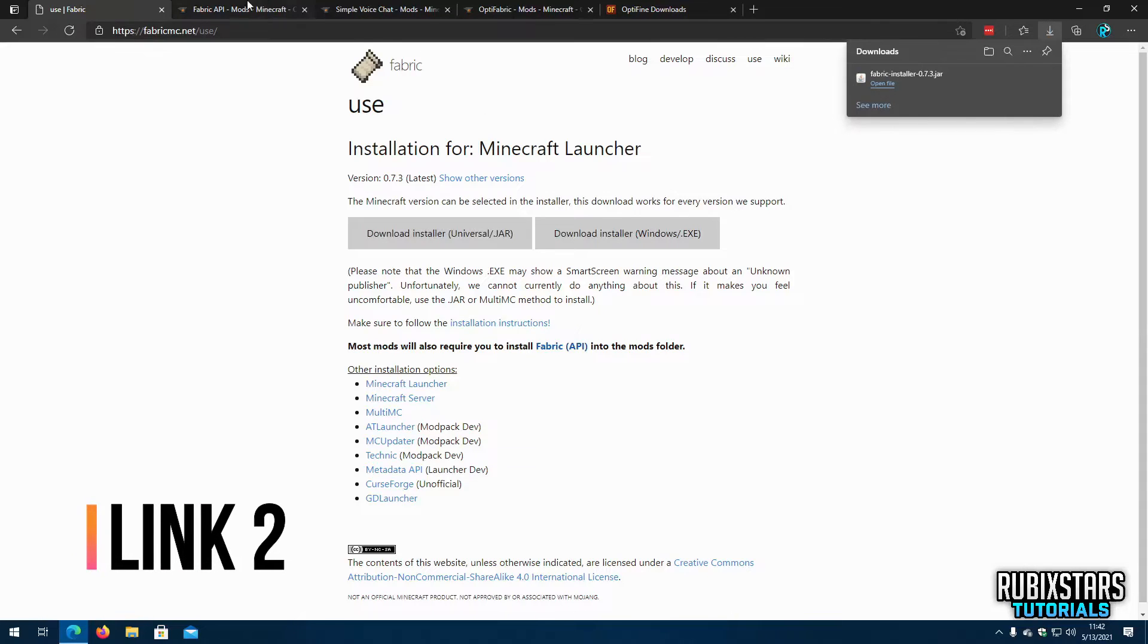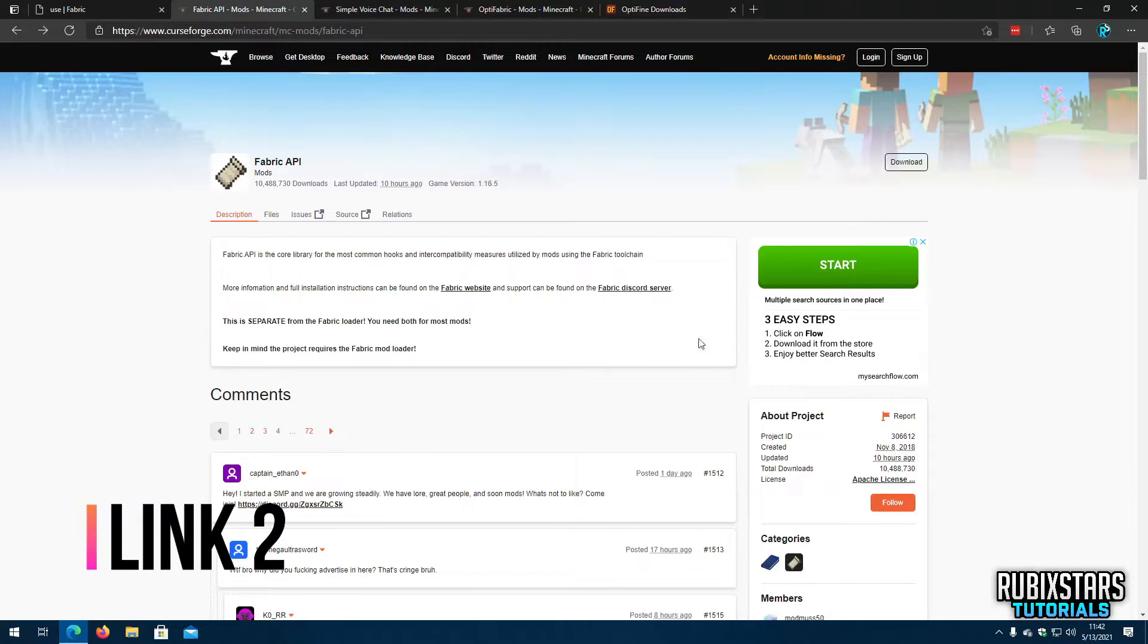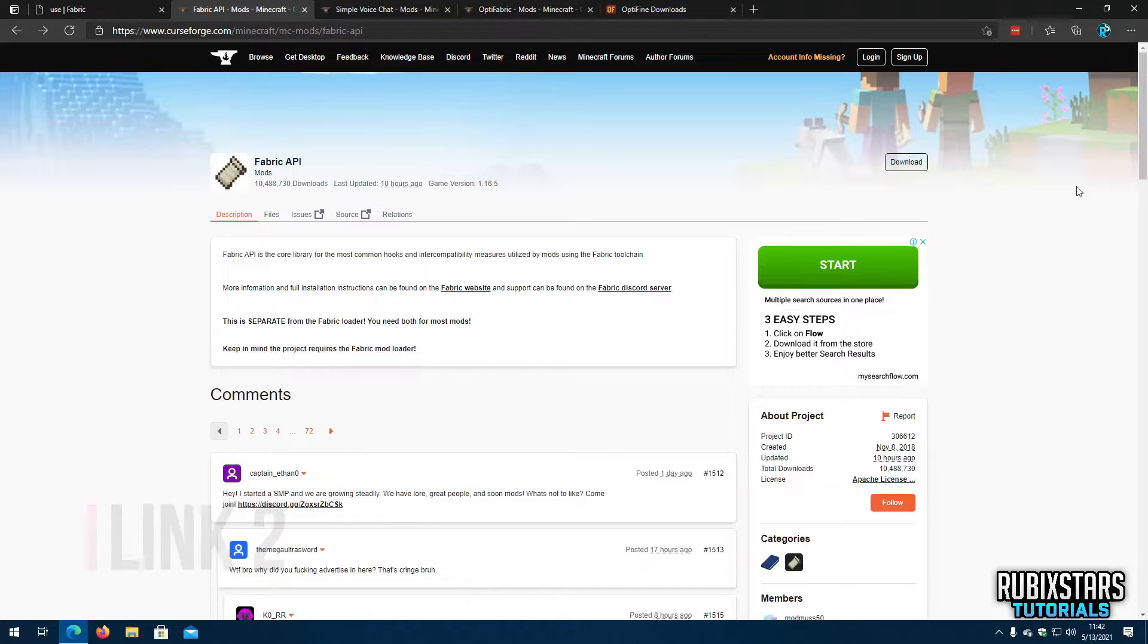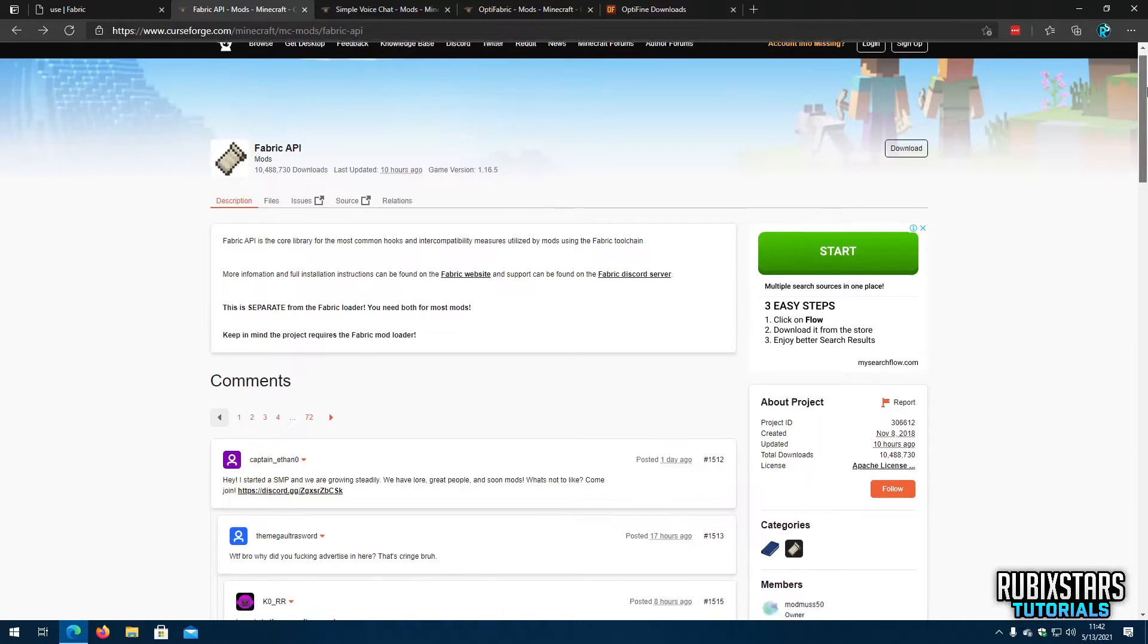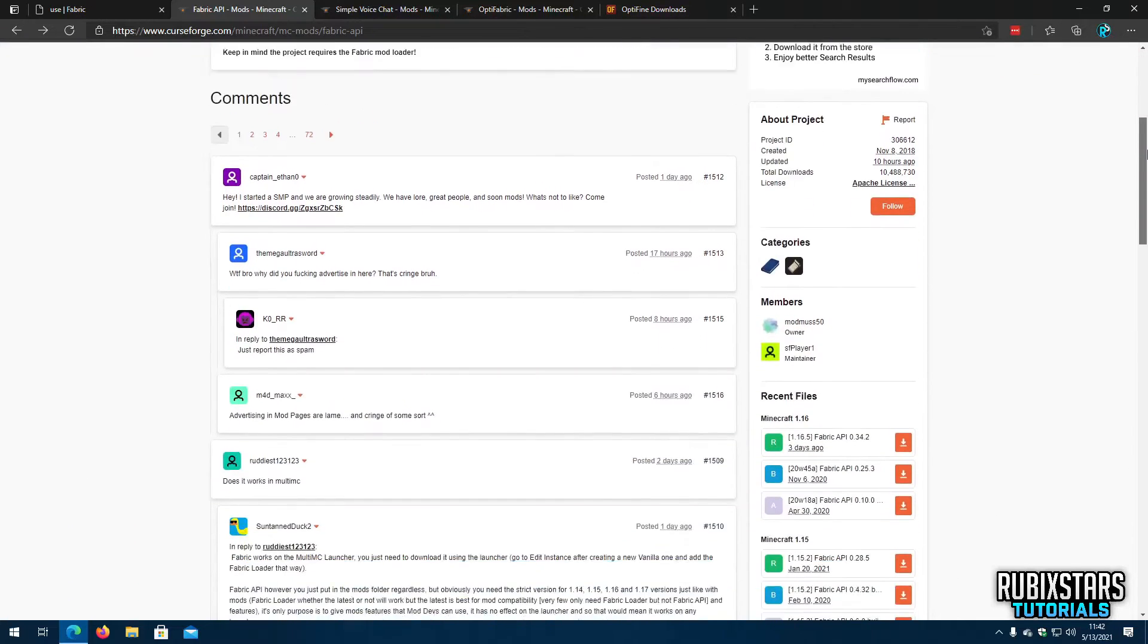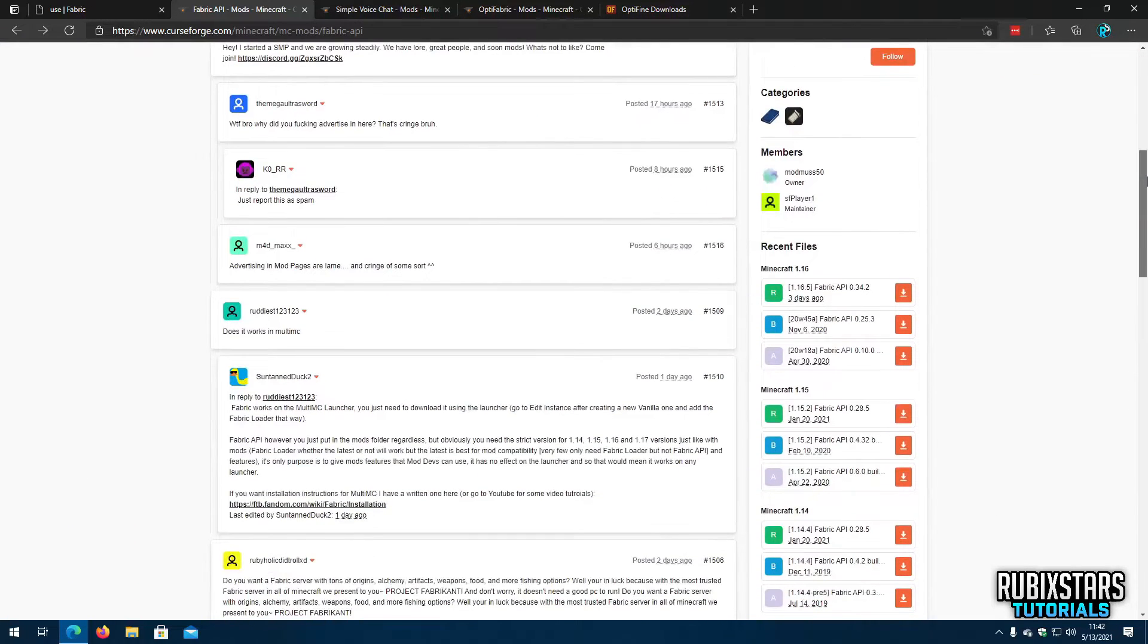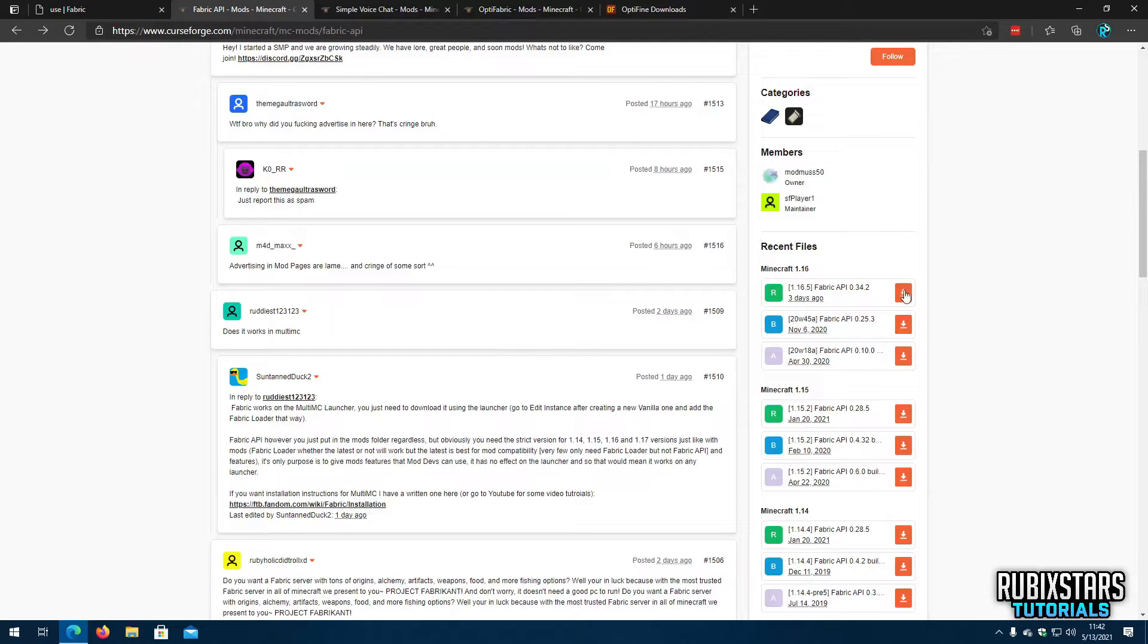Now go to the second link in the description below which will take you to Fabric API's download page. Download Fabric API for the Minecraft version you plan to use from these ones.